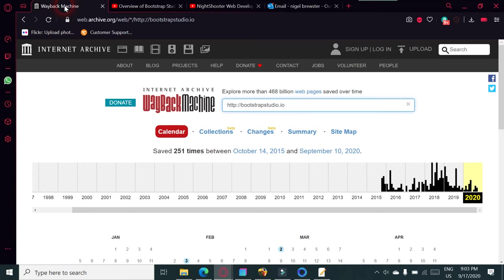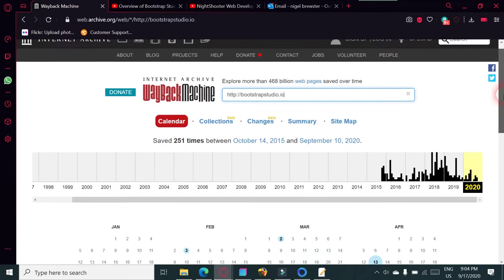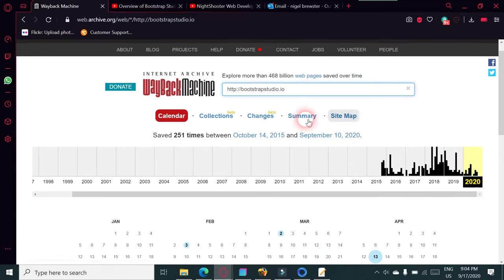It's a really good little tool. If you want to know what a website looked like 10, 15, or 20 years ago, you can go on this Wayback Machine. I'll put the address in the description. This time it's bootstrapstudio.io.